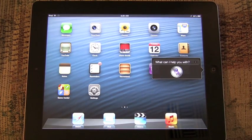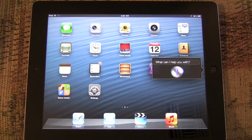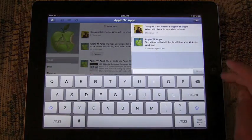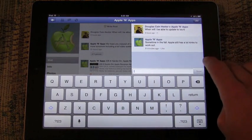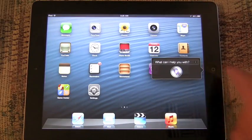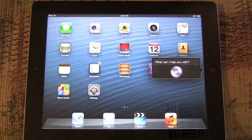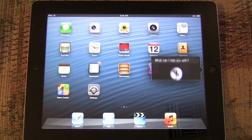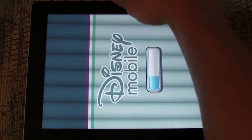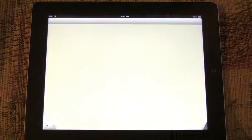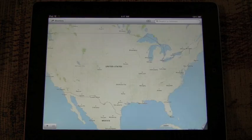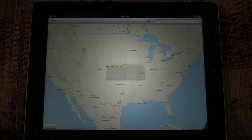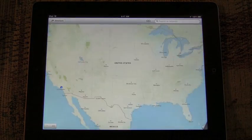Launch Facebook. Launch Where's My Water. So as you can see, Siri's on the iPad, and it has all the same functionality existing, as well as movies, sports, and restaurant enhancements, as well as the ability to open apps.